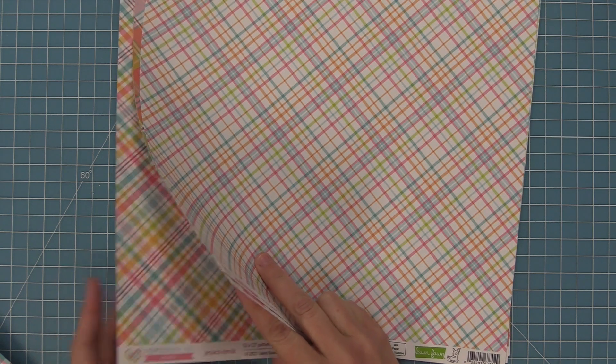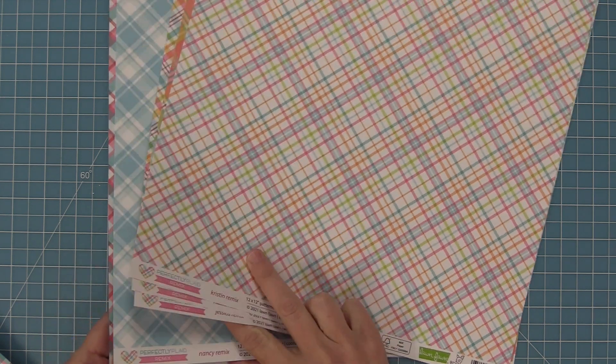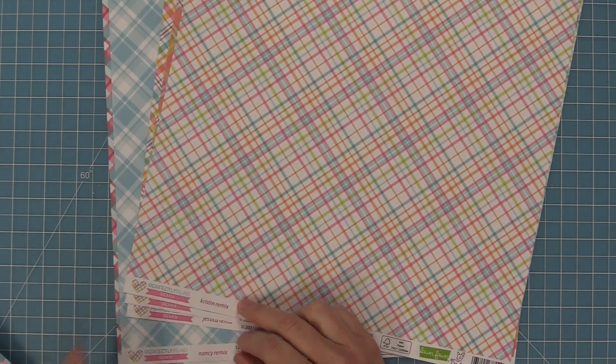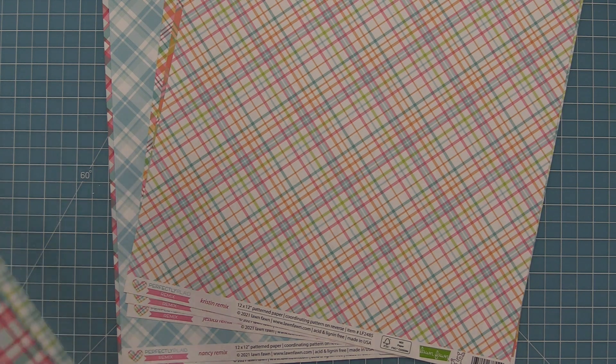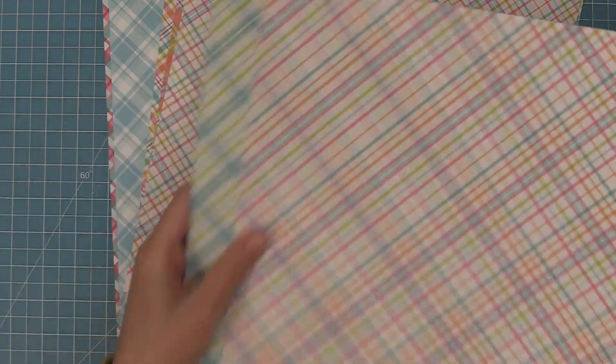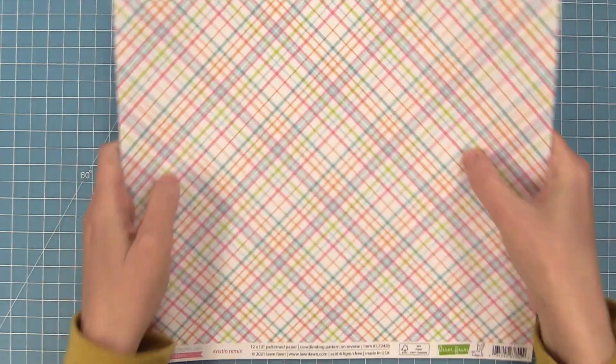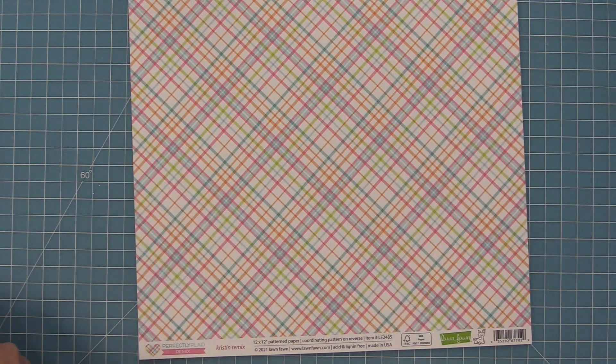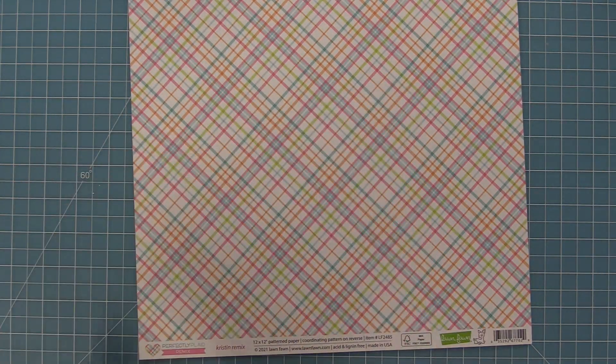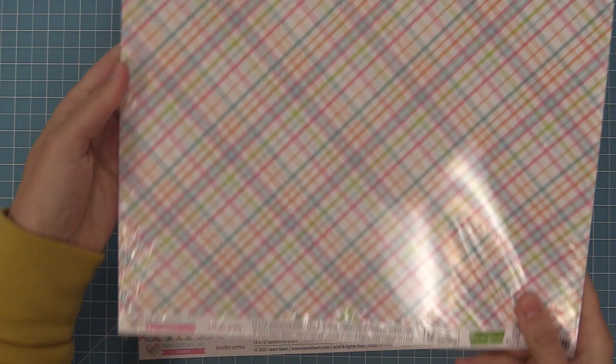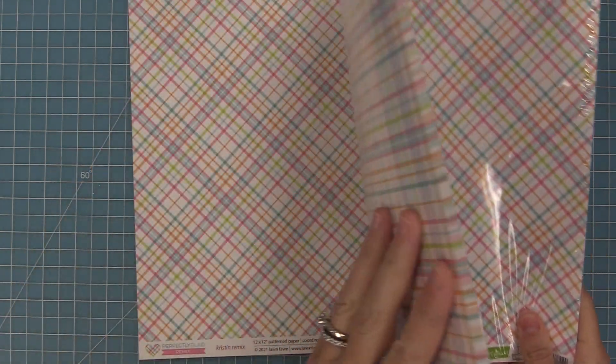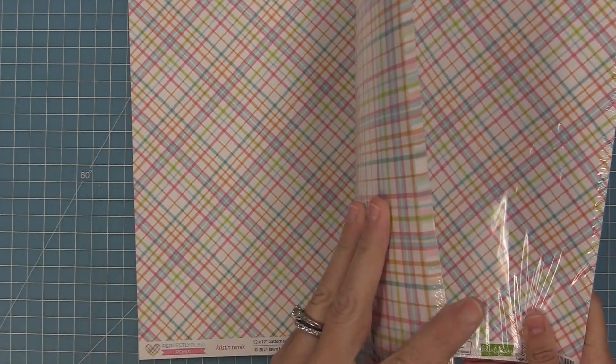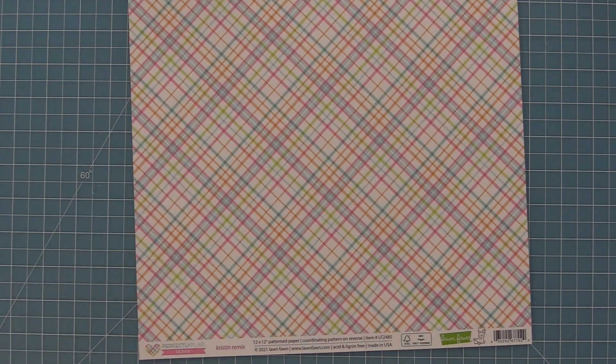Now if there's a paper that you just love so much or maybe you're making invitations so you need a lot of one style we also have these papers in 12 packs. In the pack of 12 we just have 12 of one design. So here is an example where we have 12 of the Kristen remix all wrapped up together so that's perfect for invitations and mass producing cards.